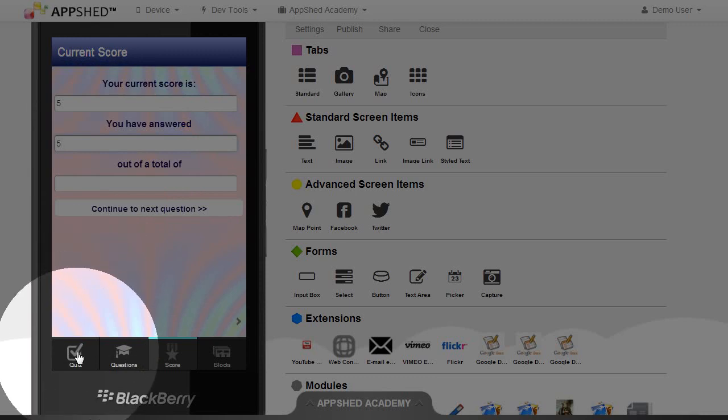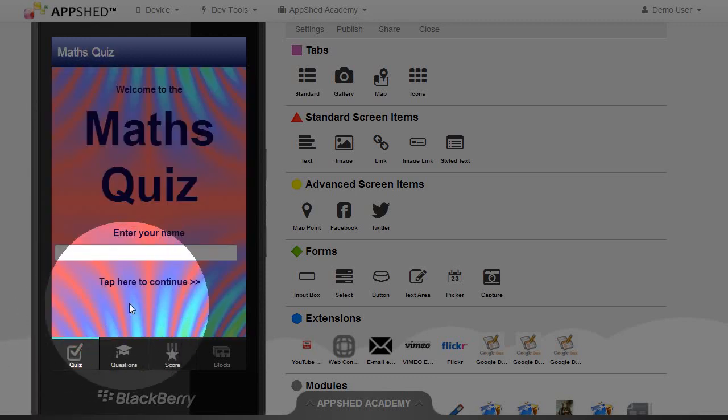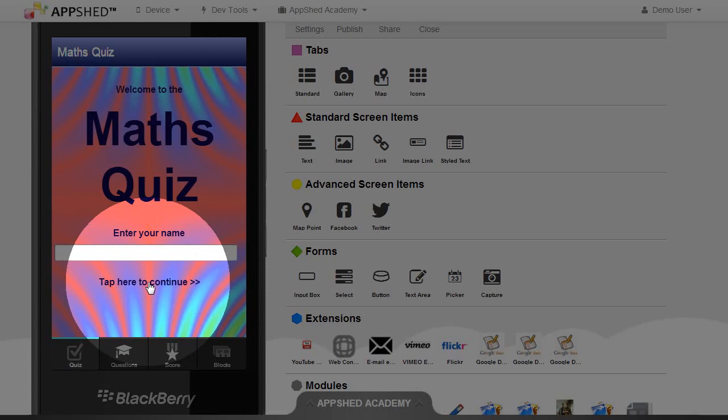I'm going to go back to the quiz tab and when I tap this link it should reset those to 0.